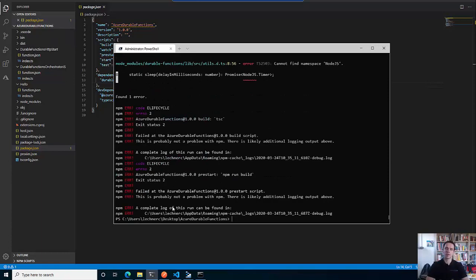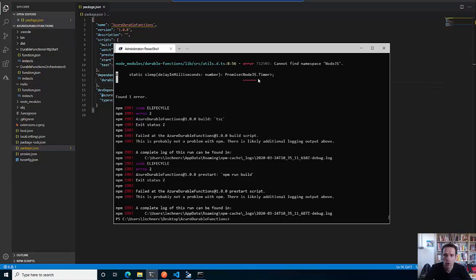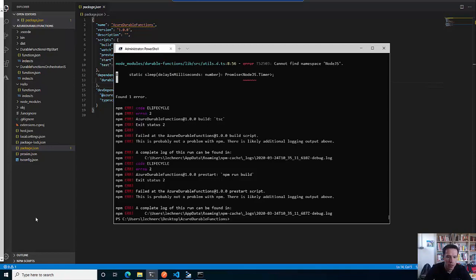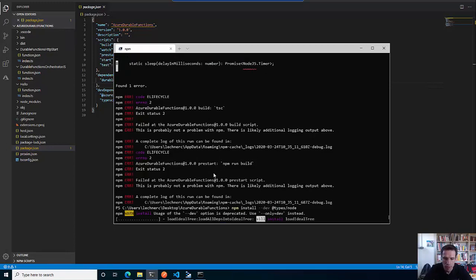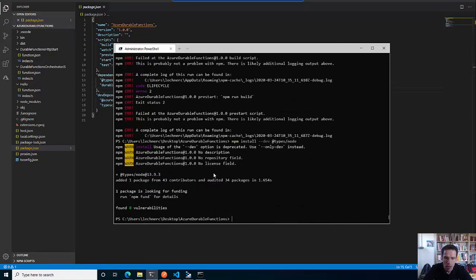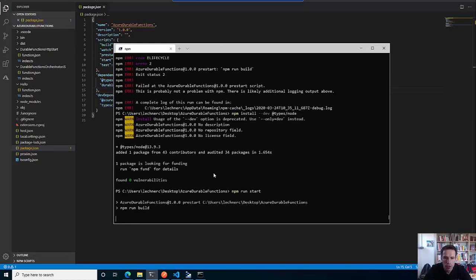This is a quite new error that I saw last week or two weeks ago which was not there before. I don't know what changed, but this is something you might see now. Nothing is wrong - you just need to install one further dependency: the types that are relevant for Node. You can install that as a dev dependency, then re-try to run the stuff.